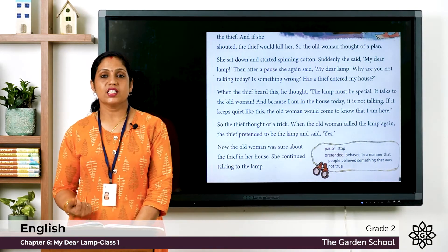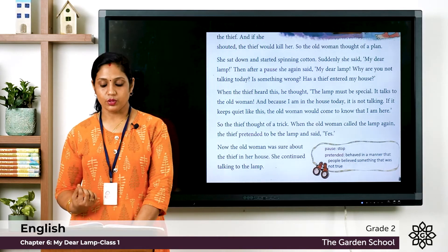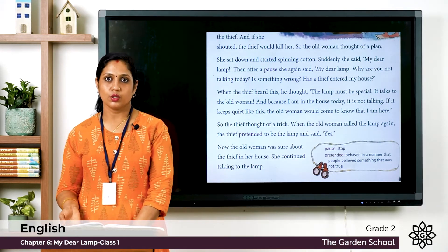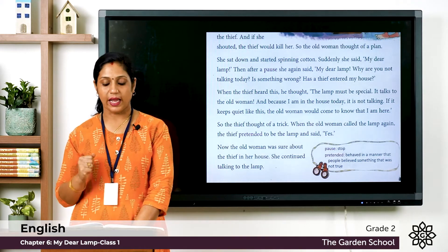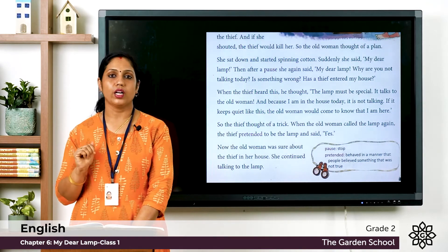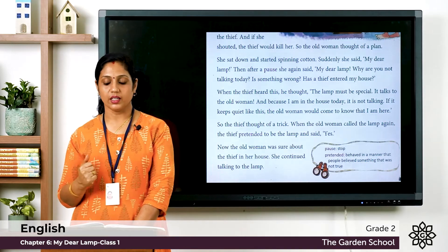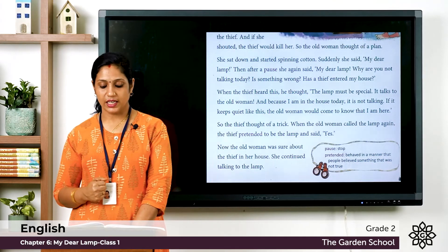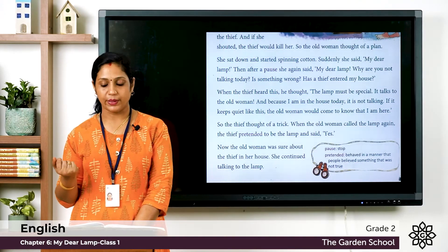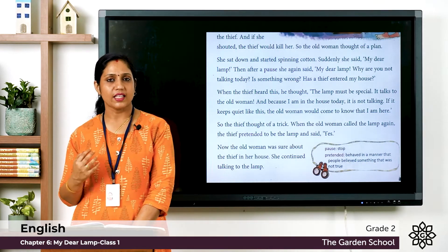She sat down and started spinning cotton, just as she normally would. Suddenly, she spoke to the lamp nearby, saying: 'My dear lamp.' After a pause she said again, 'My dear lamp, why are you not talking today? Is something wrong? Has a thief entered our house?' She was cleverly addressing the lamp as though it could speak.